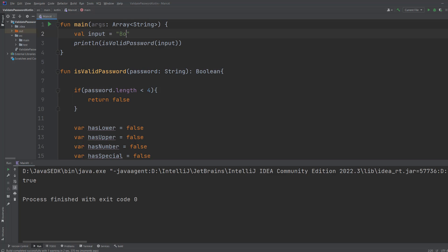What if we put bo and that's it. Well it's false because it's less than the character requirement.